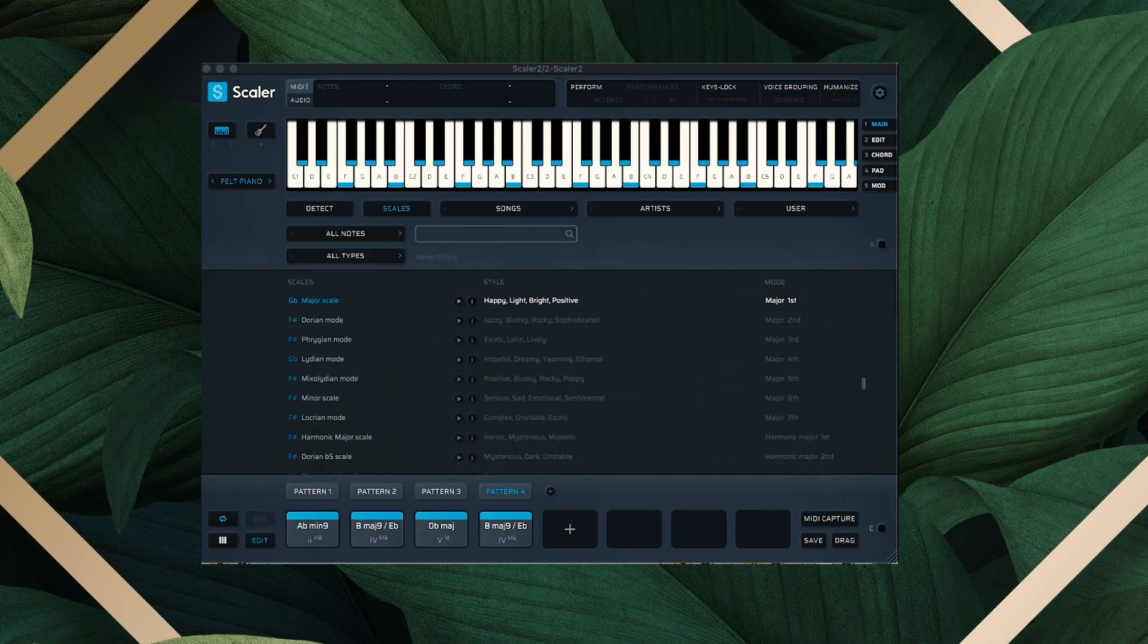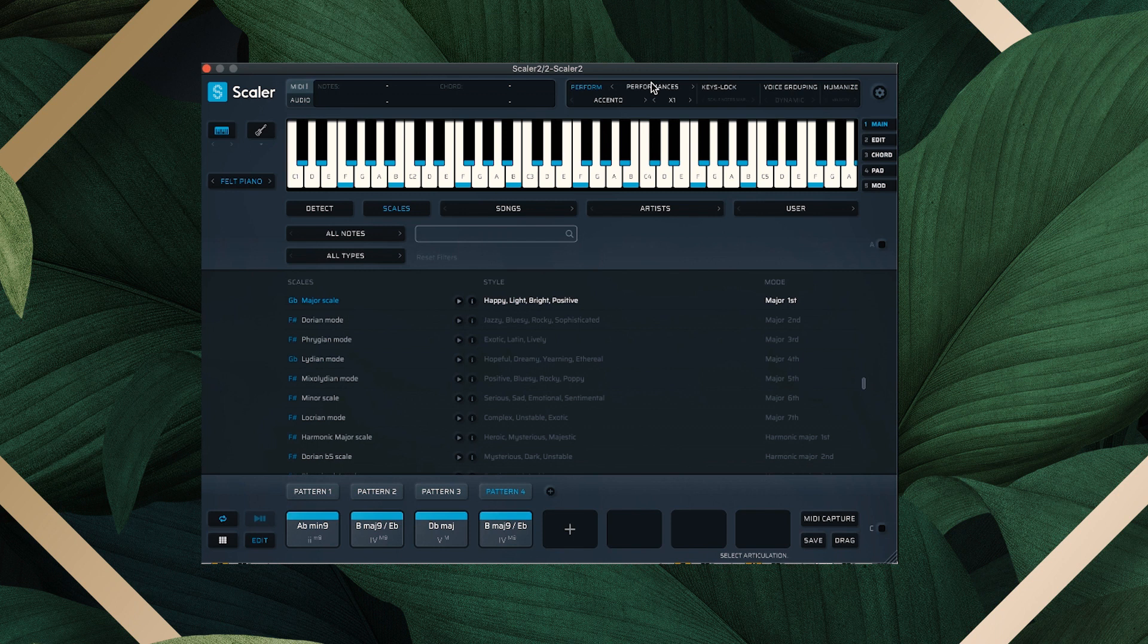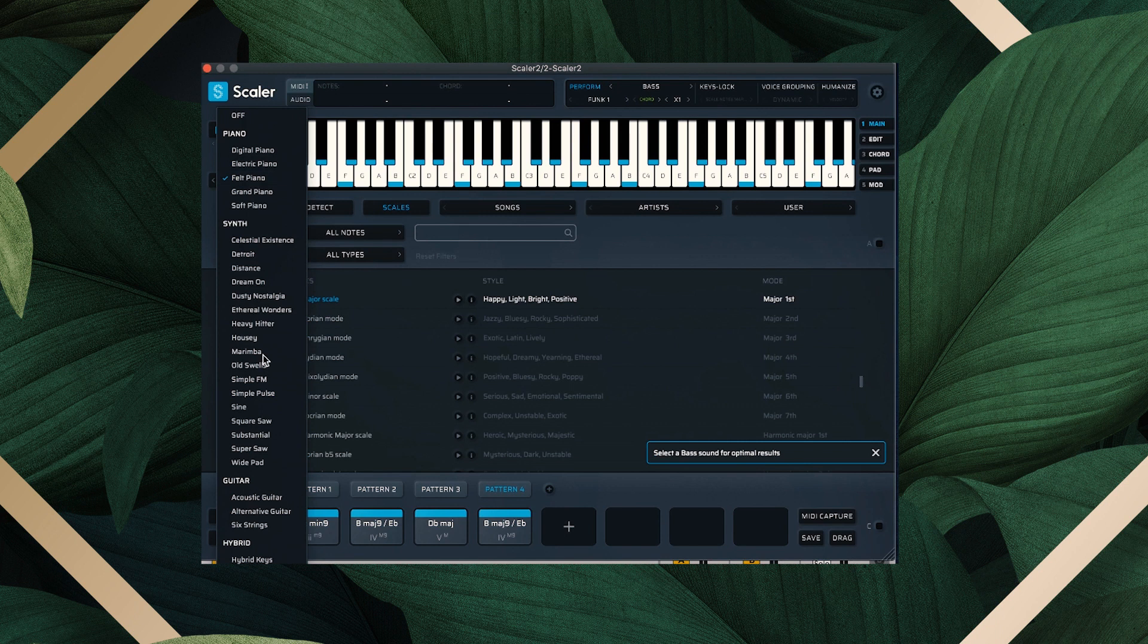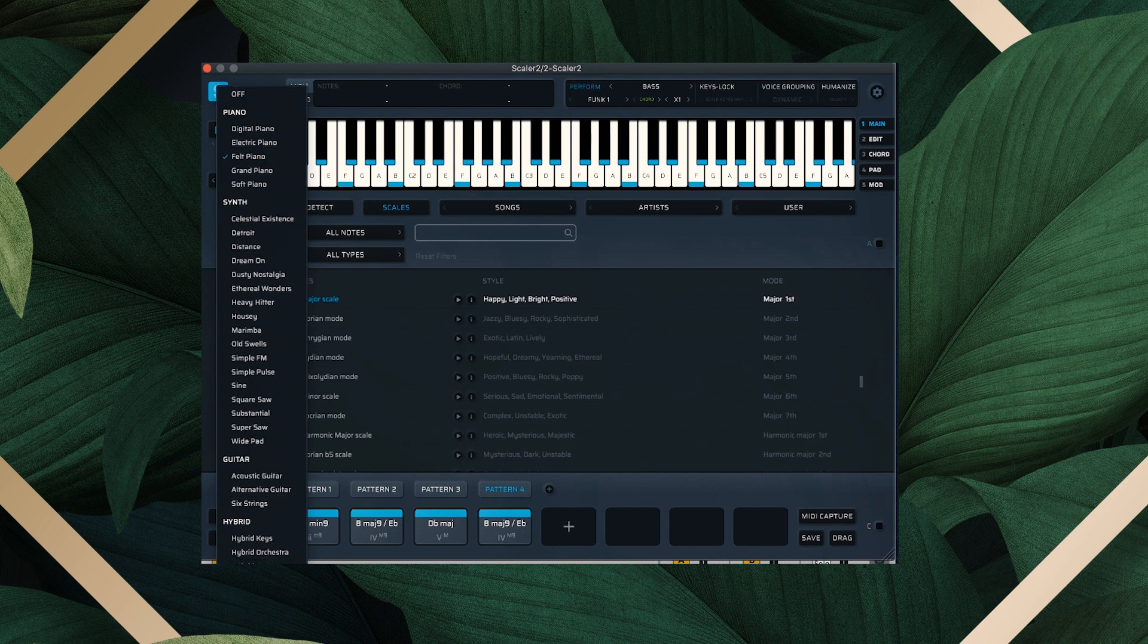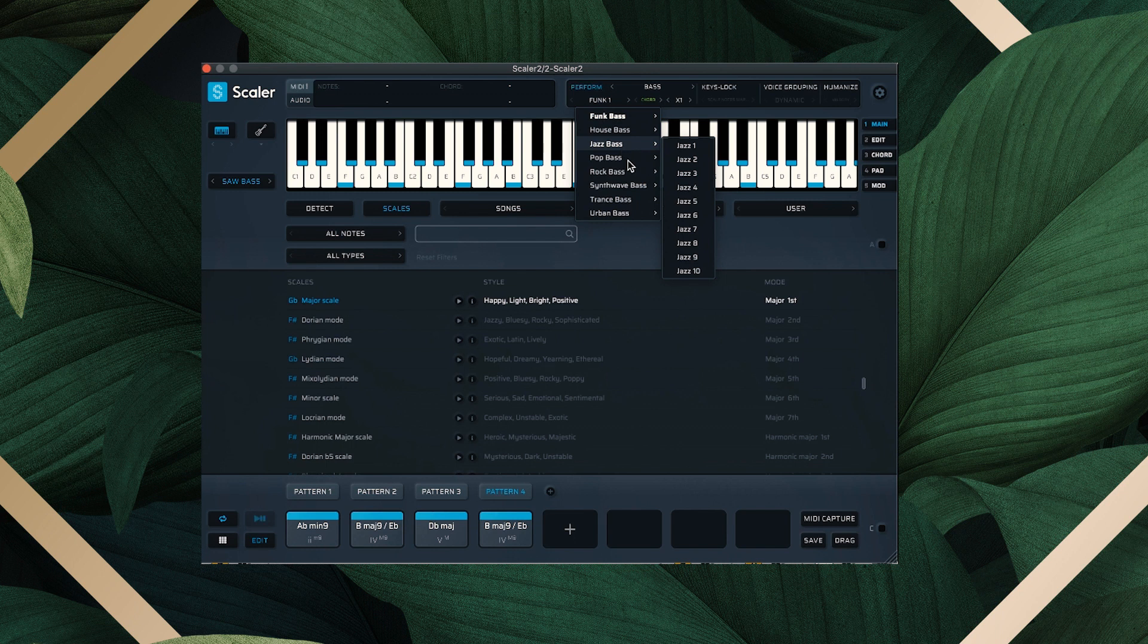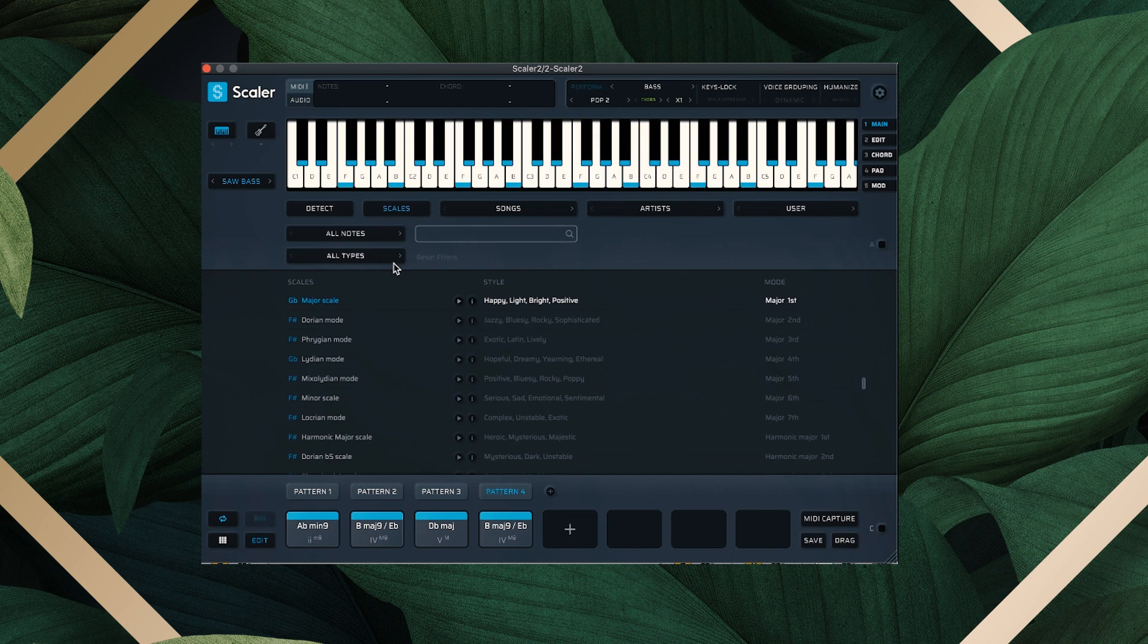So I'm going to come over to the second version of Scaler that we have here. Cool. Okay, now we're on our second Scaler here, and we're going to hit Perform. And we're going to hit Bass. And then we need to come down here and pick a bass sound. Let's see what sounds best with this style. And then you need to come up with the preset that will have the best bass tone and sound. So let's take a listen.